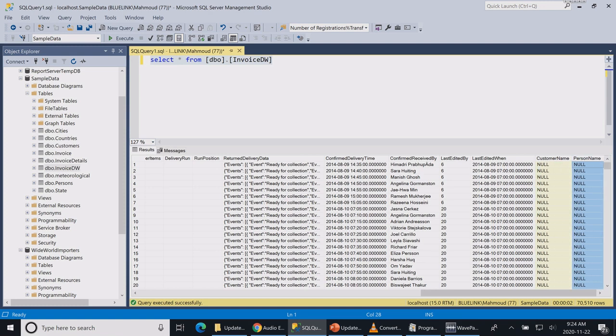So the first thing I'm going to do is I'm going to write my SQL statement to join these tables to return back the customer name and person name.